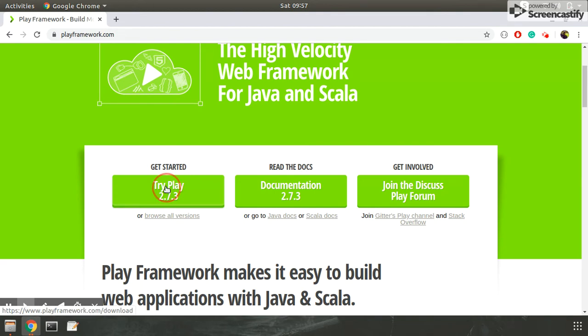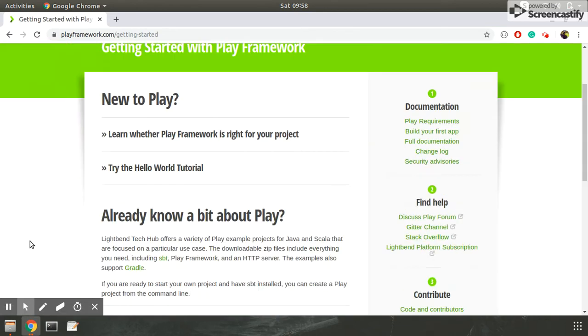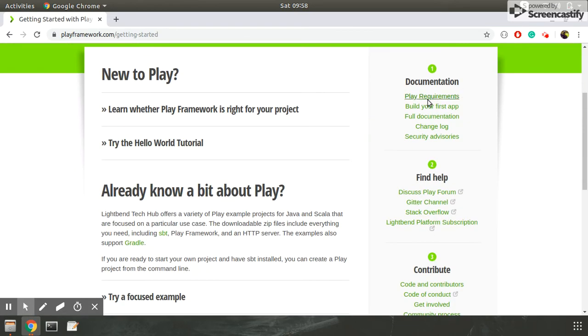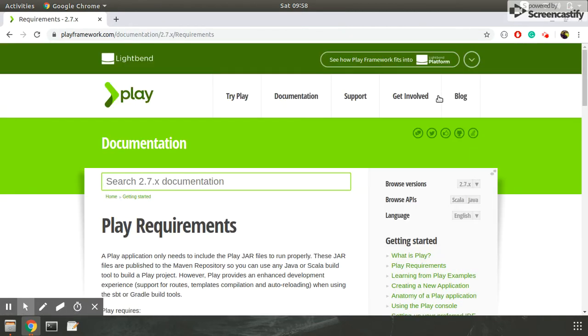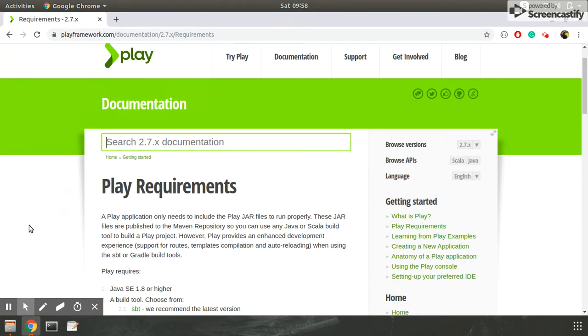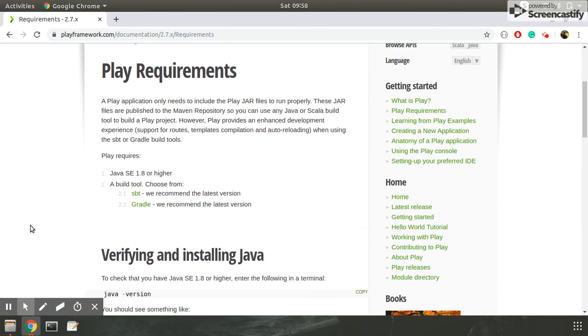Let's check for Play requirements. Here you can see Play requires Java SE 1.8 or higher. You cannot use Java version less than 1.8, you have to use at least 1.8.